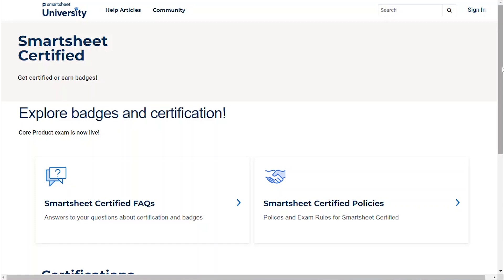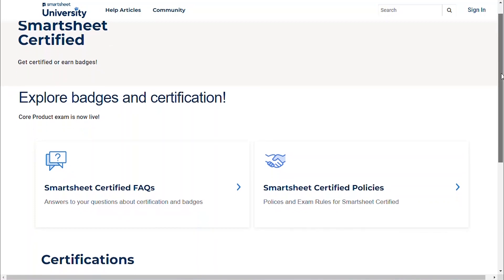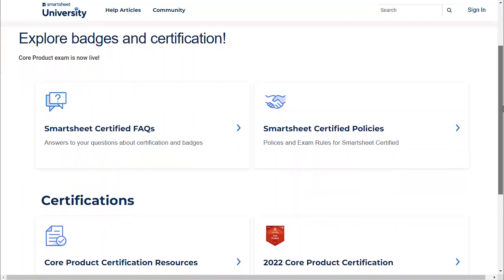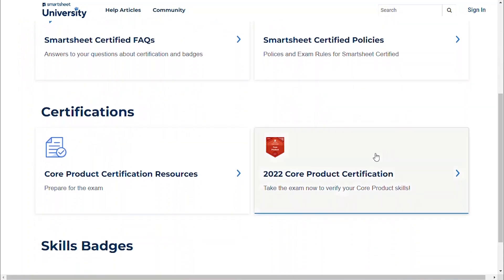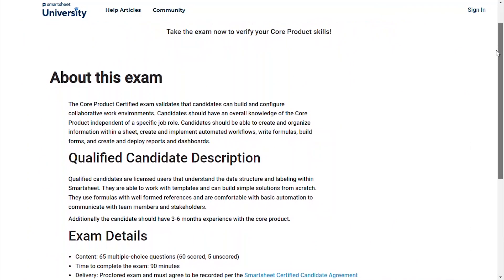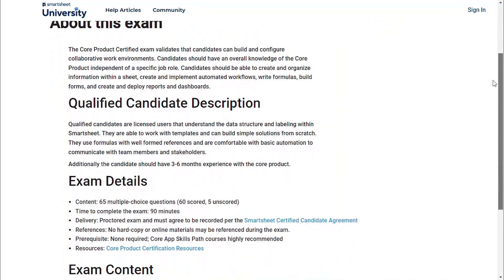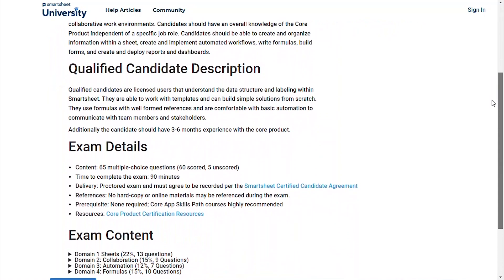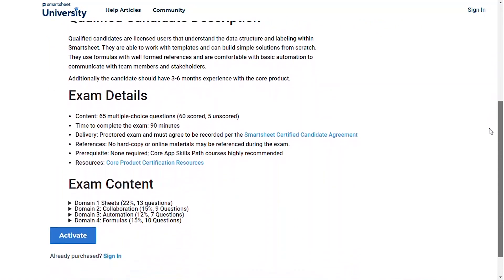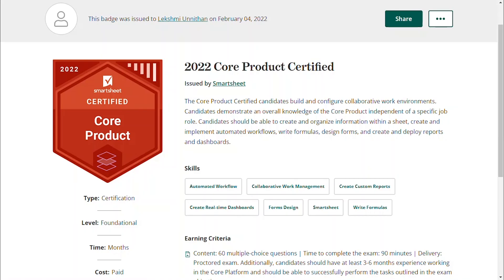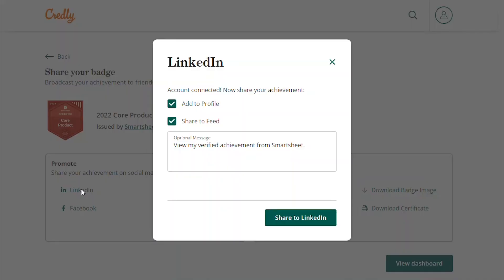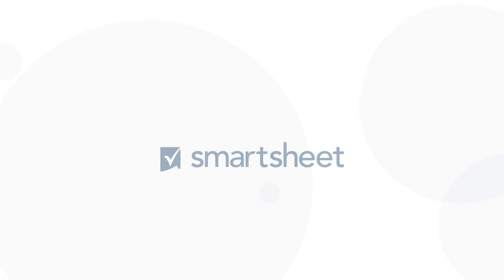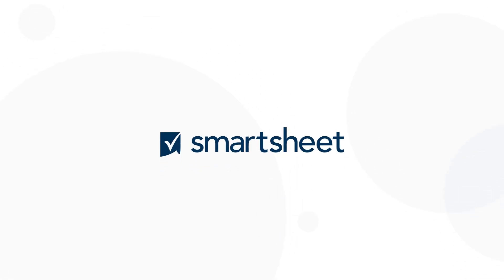Last but not least, we're pleased to announce the new Core Product Certification in Smartsheet University. This industry-standard proctored certification exam tests your knowledge of Smartsheet and validates your ability to build collaborative work environments. Once you pass the exam, you will receive the Core Product Certified badge, which you can share with your network on LinkedIn.